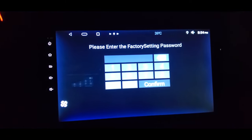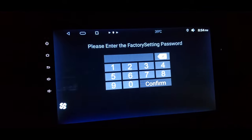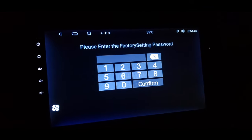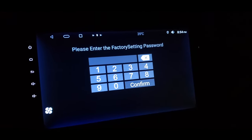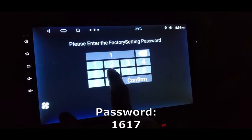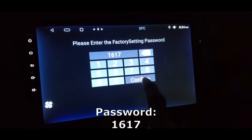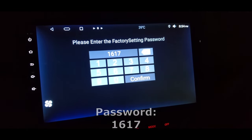Here you need to enter the code. For the eZoneTronics radio that I have installed here, the code is 1617 — press confirm.